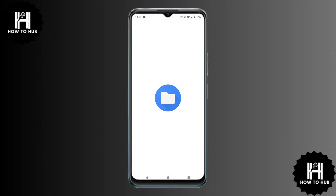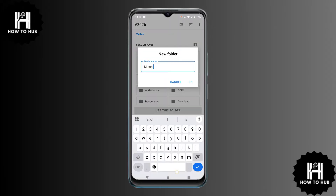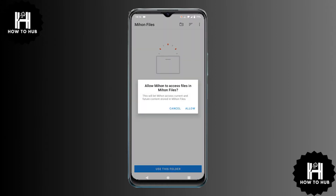Tap on Select Folder. Navigate to your Downloads folder or any preferred location. Create a new folder — I'll name it Meehan Files. Select the folder and tap Allow.